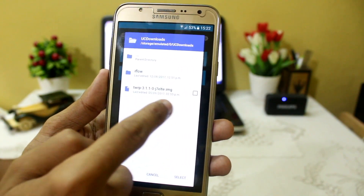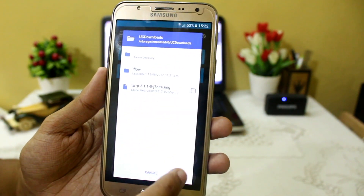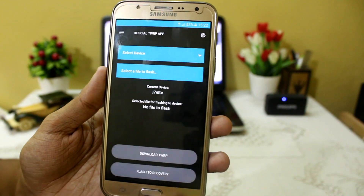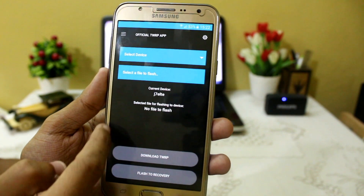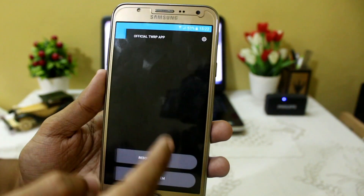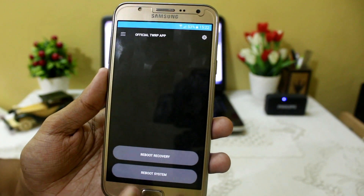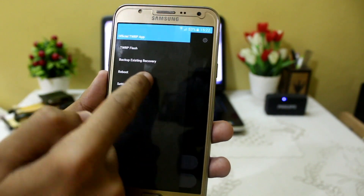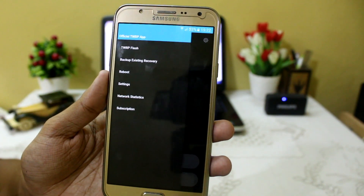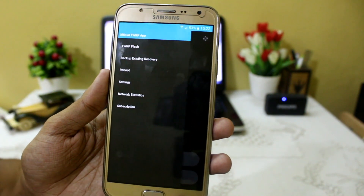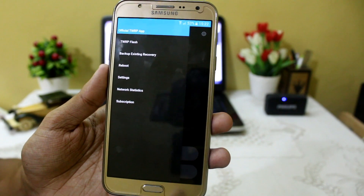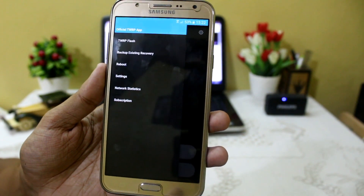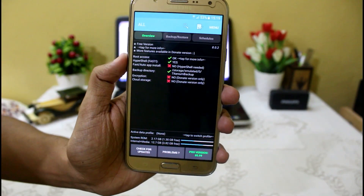After downloading, go back into the application, click on Select File to Flash, search for the file where you stored it, select it, and you can easily flash it. You can also reboot your recovery or your system, and you can backup your existing recovery too. All the features you need if you are currently using a TWRP recovery are available here.